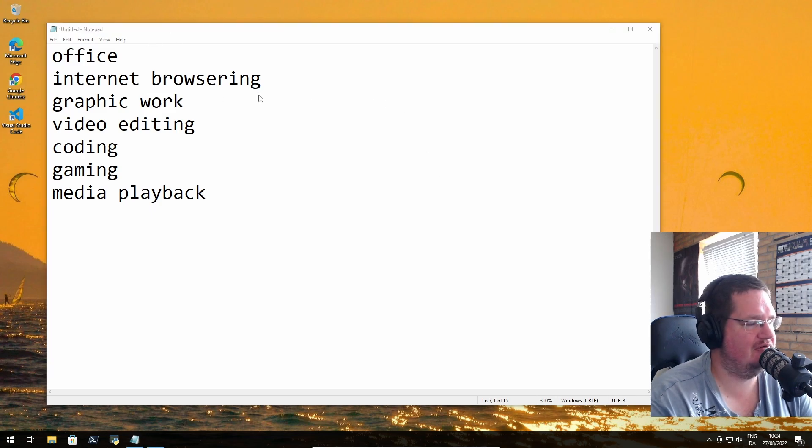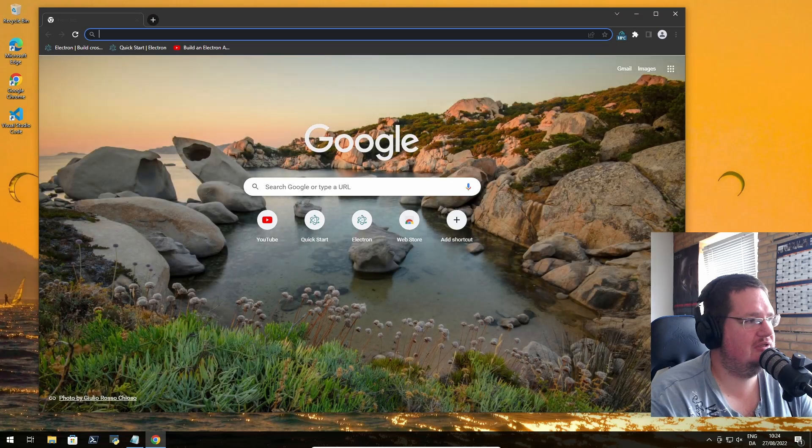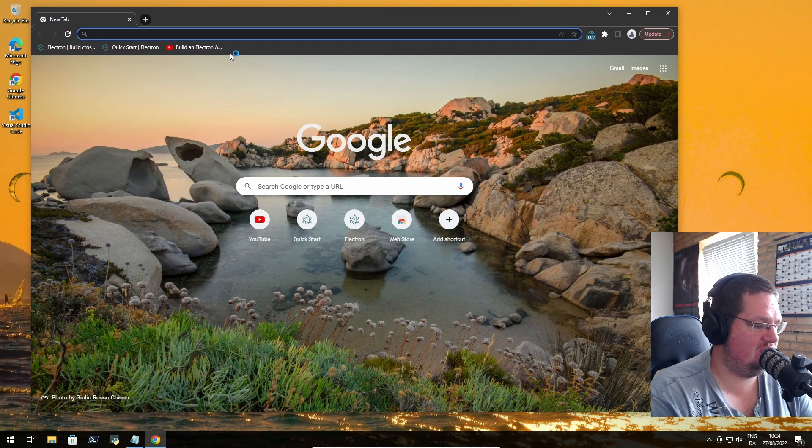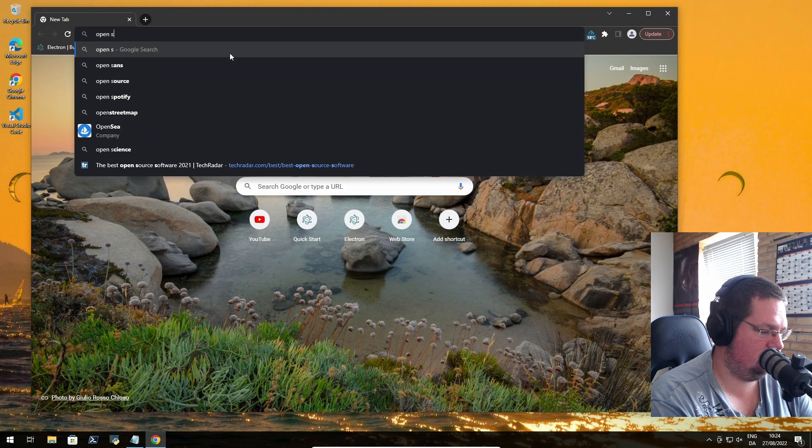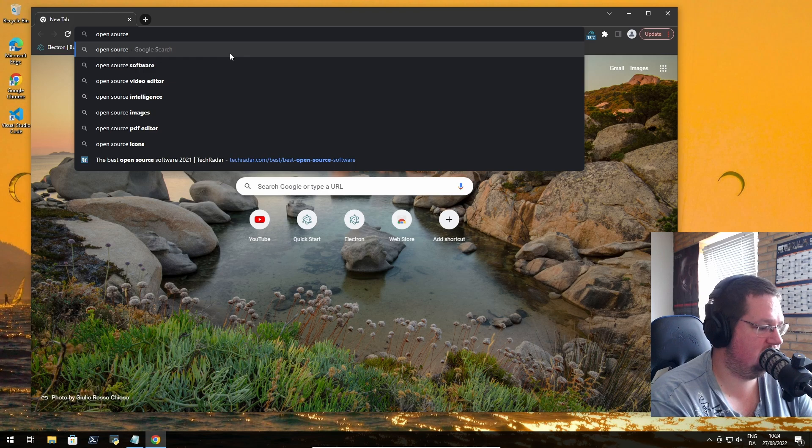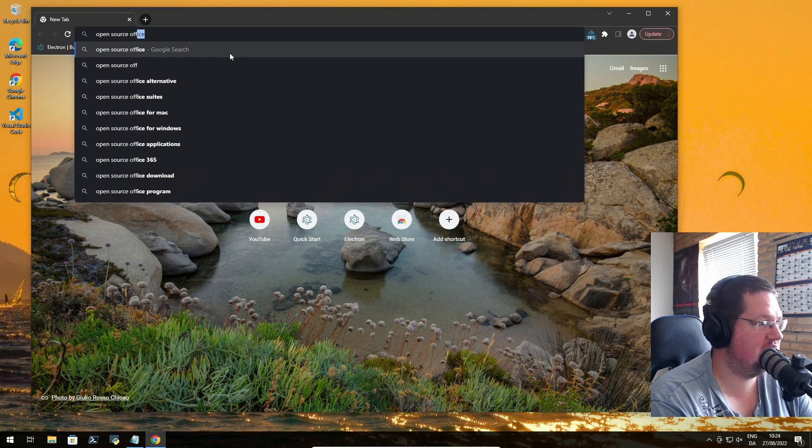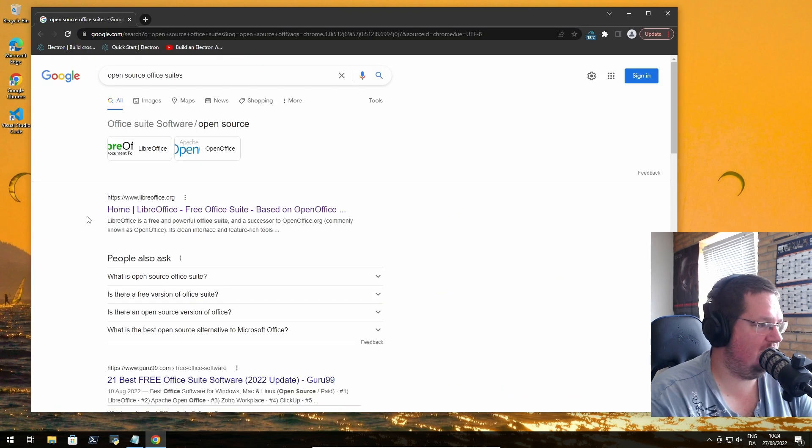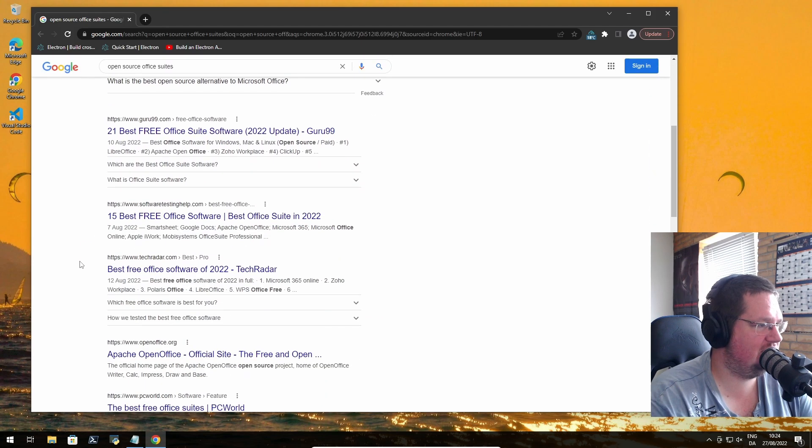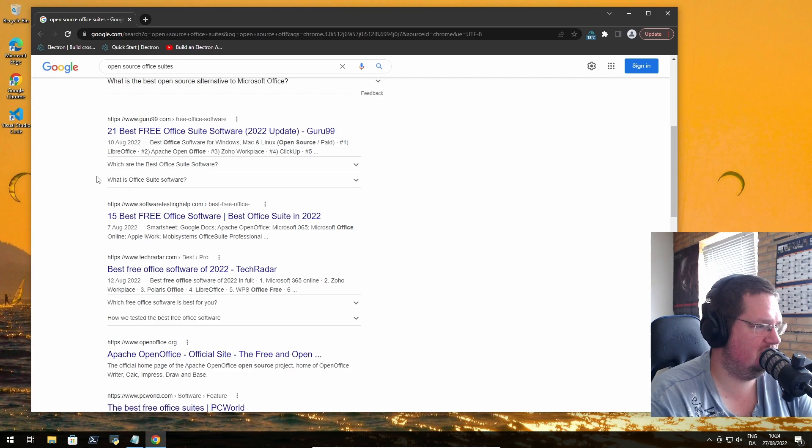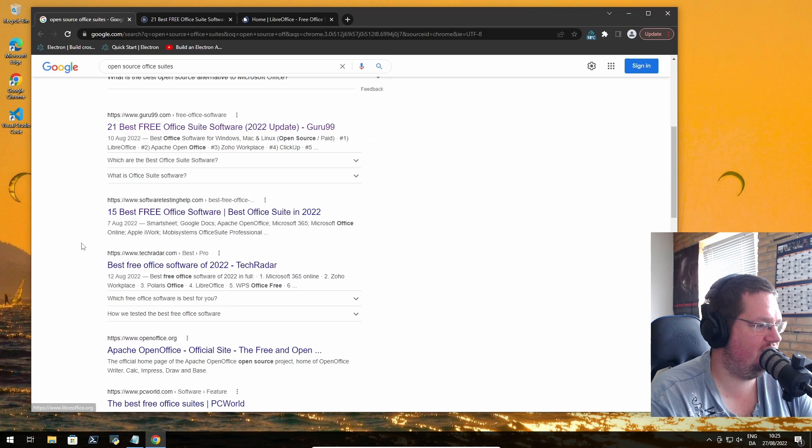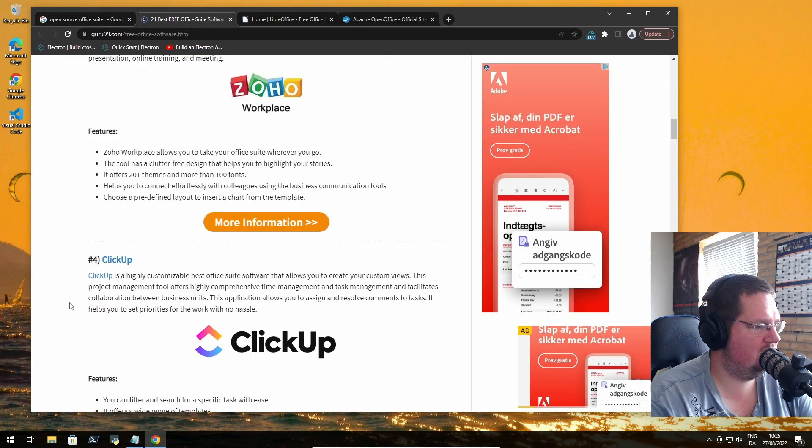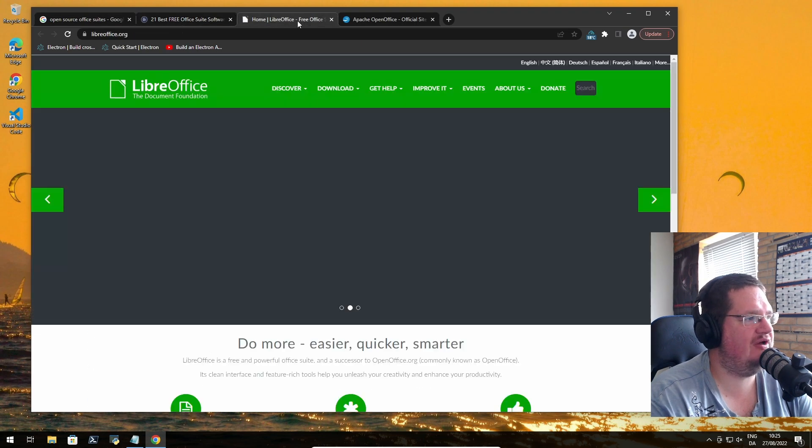Let's see what options we have out there. If I do open source office suites, we have LibreOffice. 21 best free office suites - that's not open source. Well, OpenOffice and LibreOffice, all of them here. At least we found two.